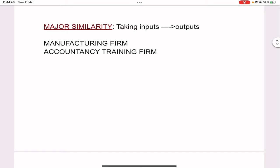One more major similarity between all kinds of organizations is taking inputs and transforming them into outputs. In a school, the inputs are students and the outputs are graduates. In a manufacturing firm, inputs are raw materials and outputs are finished goods. In an accountancy training firm, inputs are the students and the syllabus, and the outputs are a qualified accountant.